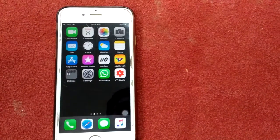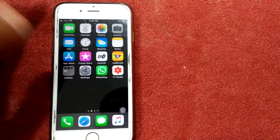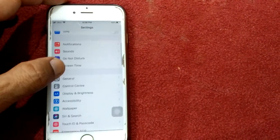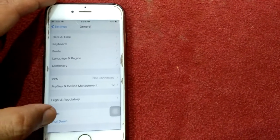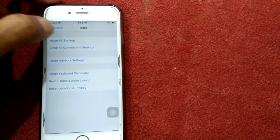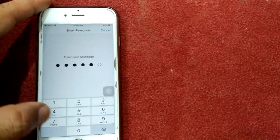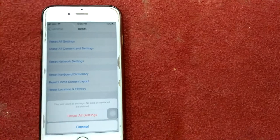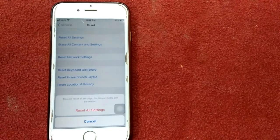Solution number nine: reset all settings. Go to Settings, tap General, tap Reset, and tap Reset All Settings. Enter your passcode and tap Reset All Settings to confirm your action. That's it.